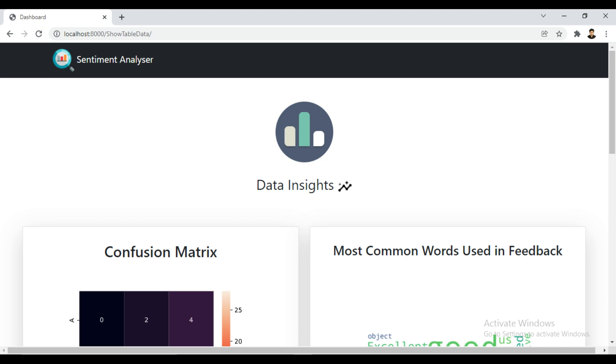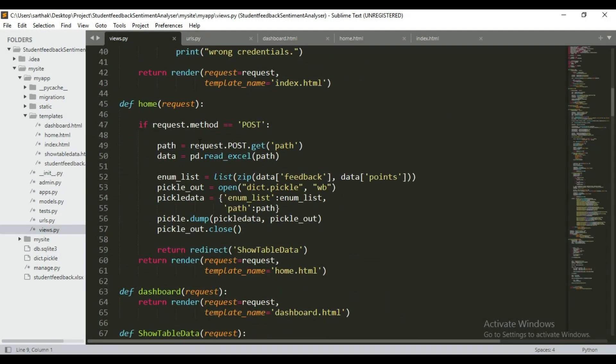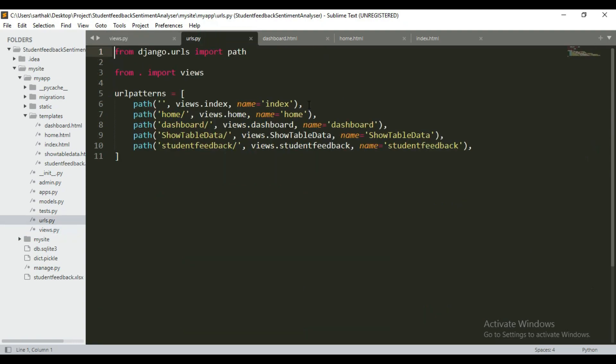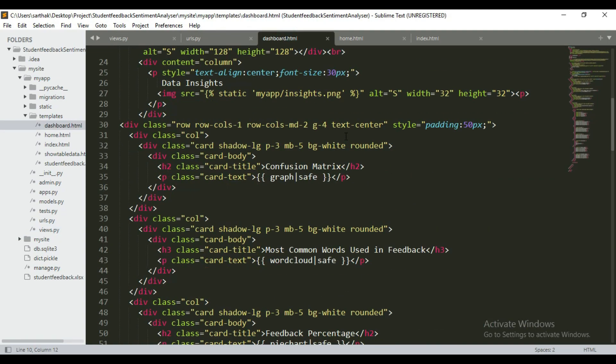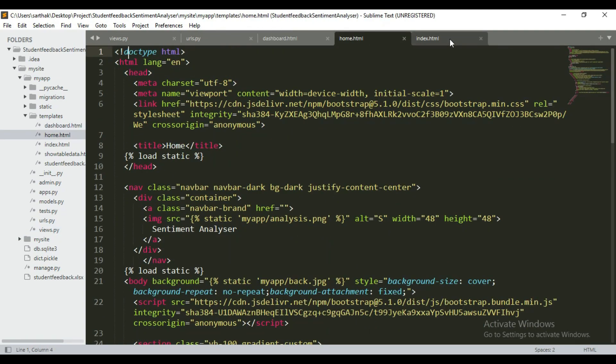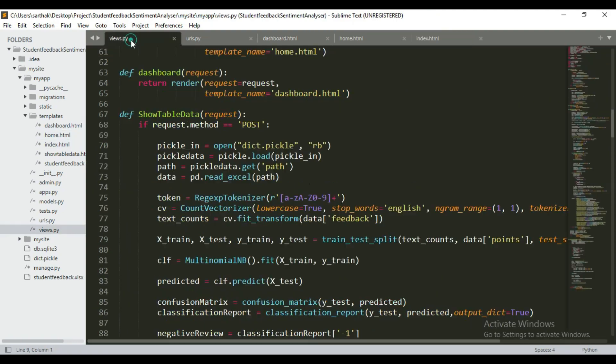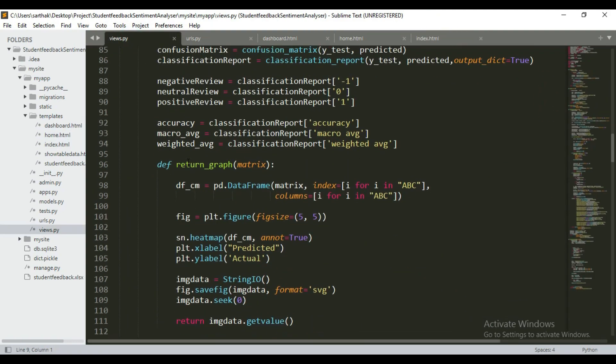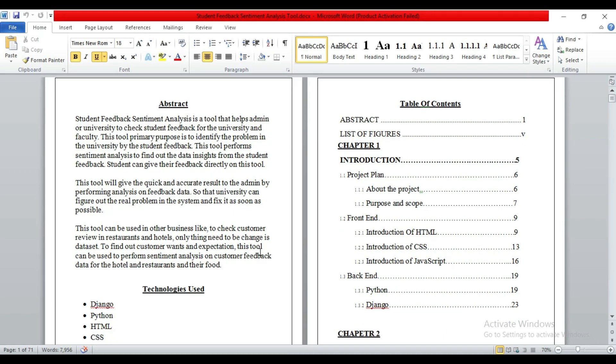Now let me show you its code. You can see the code here. Now let me show you its report and PPT.